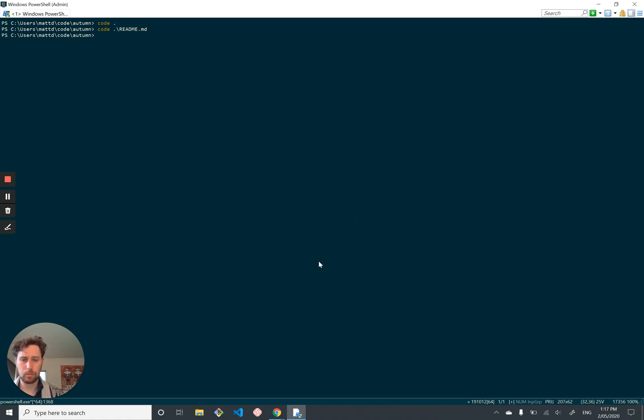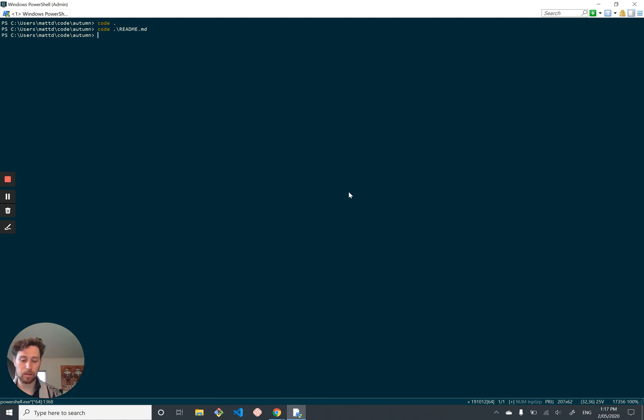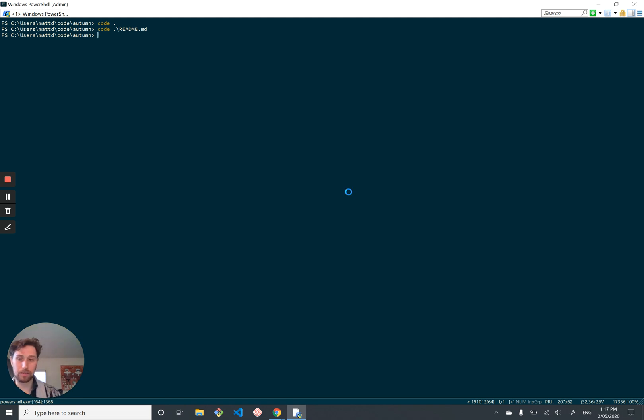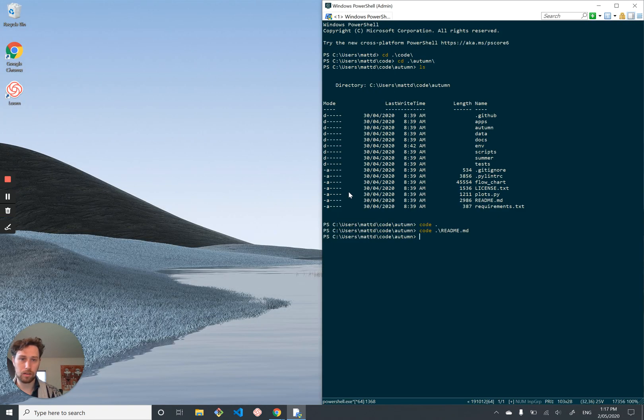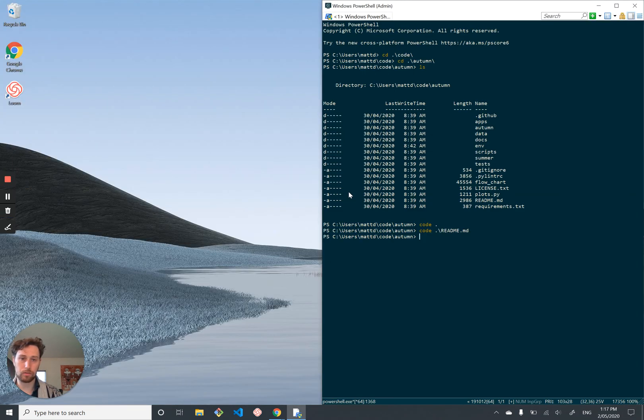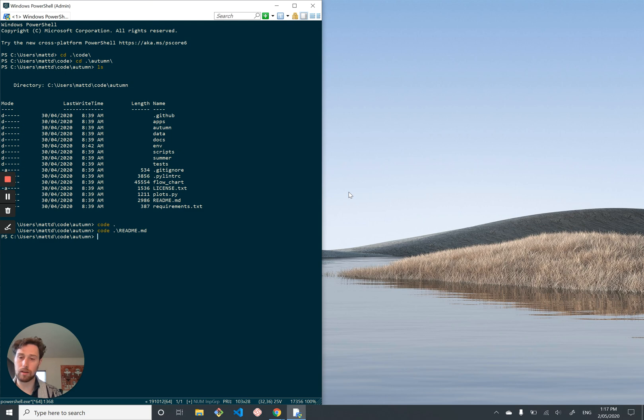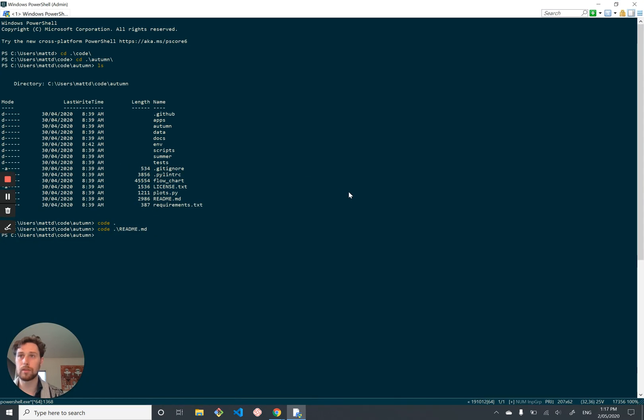I guess one little tip, you might already know this, but if you've got multiple windows in Windows, if you hold down the Windows key and then press left or right, you can just move the windows around like this, which is great for managing multiple windows.